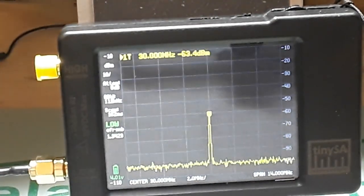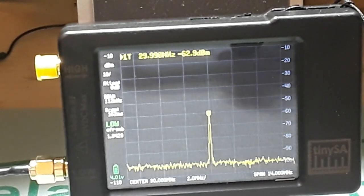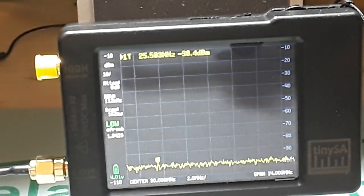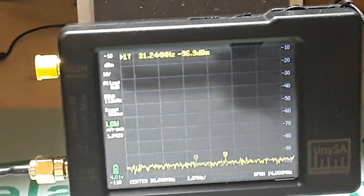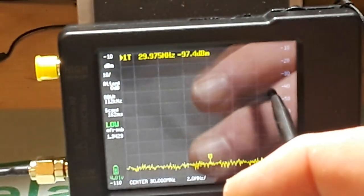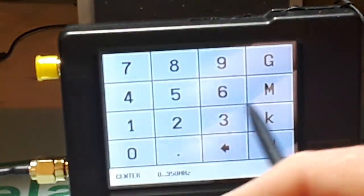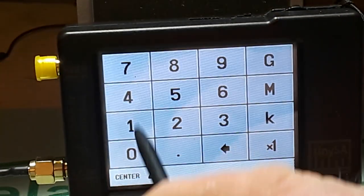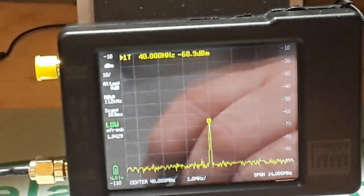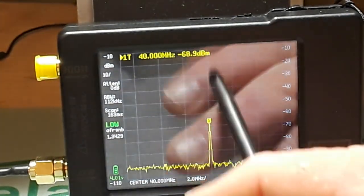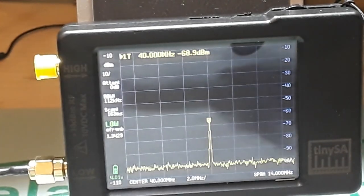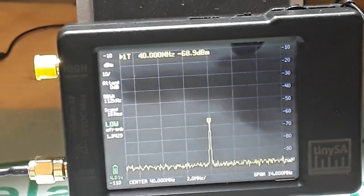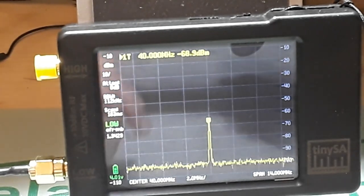Now let's take it above 30 megahertz. This is 40 megahertz, so let's go in here and we'll put our center at 40. Very cool.